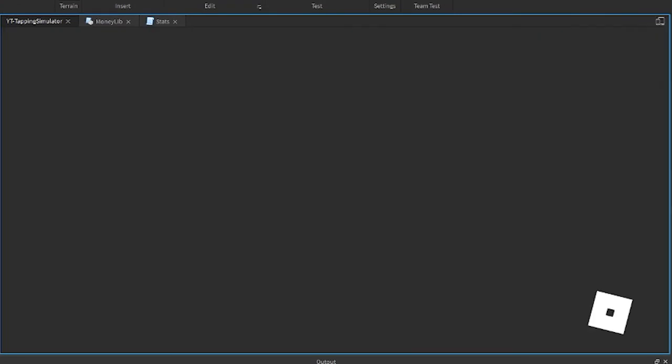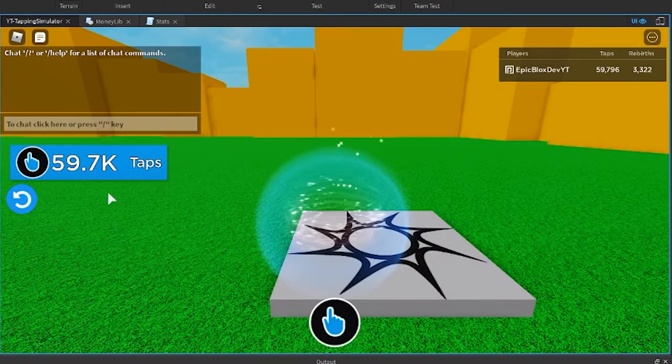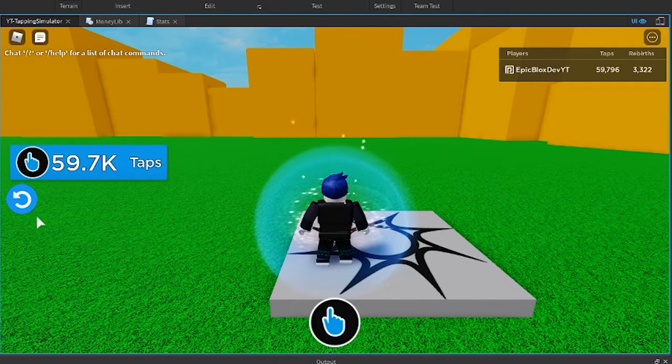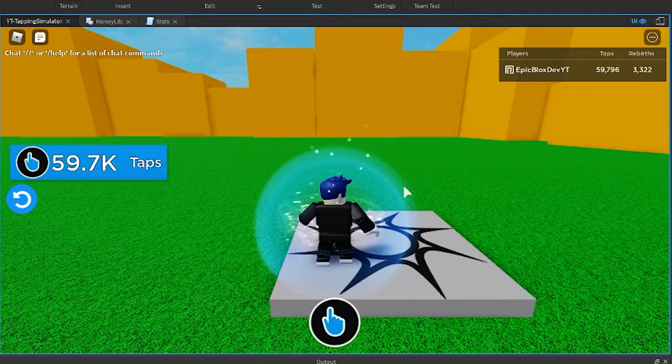Let's run this to see what it looks like. That's better. See how the large number is now showing as 59.7k.